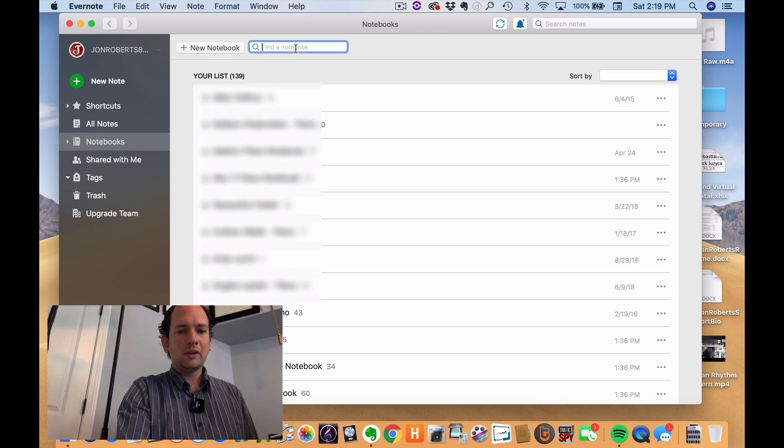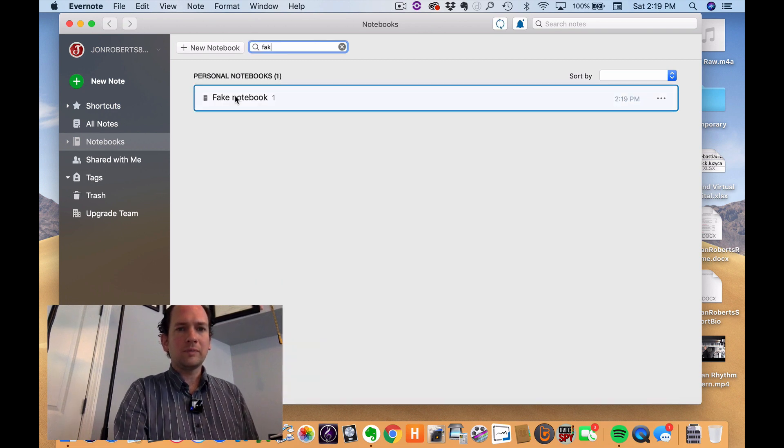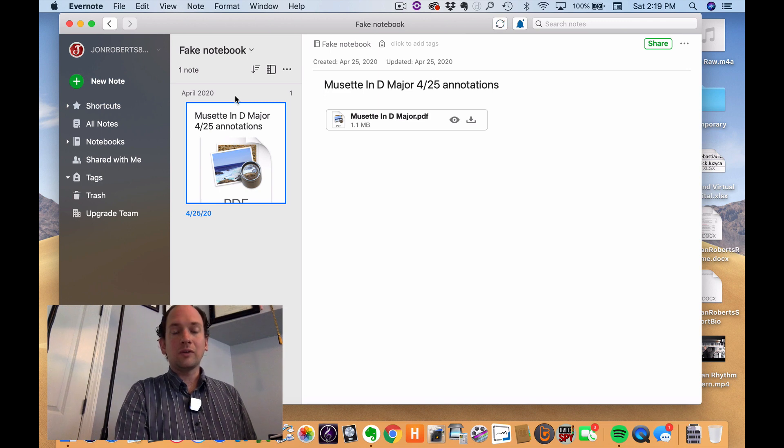So I'm going to navigate over to fake notebook. And as you can see, it's already there.